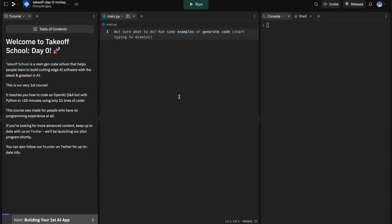Hi everyone, this is McKay from Takeoff School. Today we are going to be teaching you how to build your very first AI app in Python, and we're going to be doing it in less than 20 minutes and in 21 lines of code.